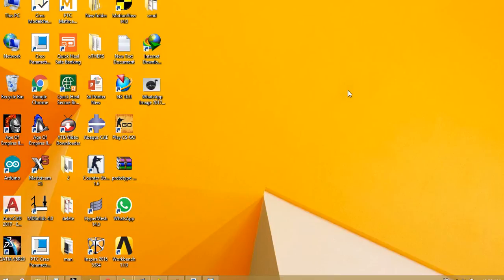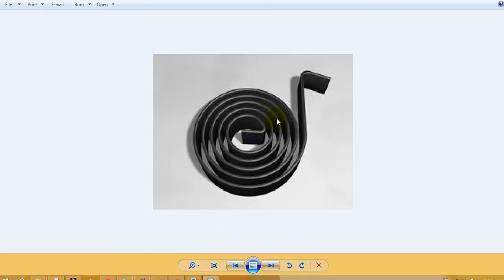Hello guys, welcome to this online video training session of CATIA V5. Today we will see how to make this spiral spring in CATIA V5. So we want to make this spiral spring like this.